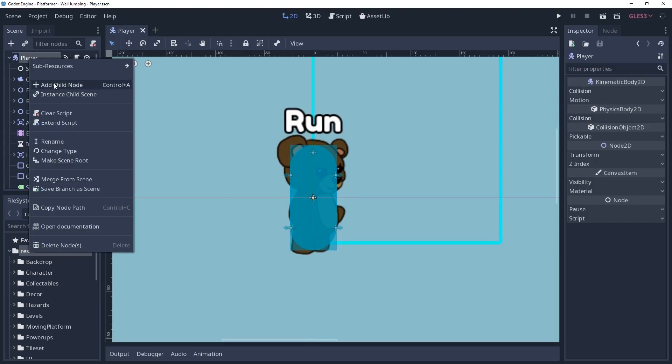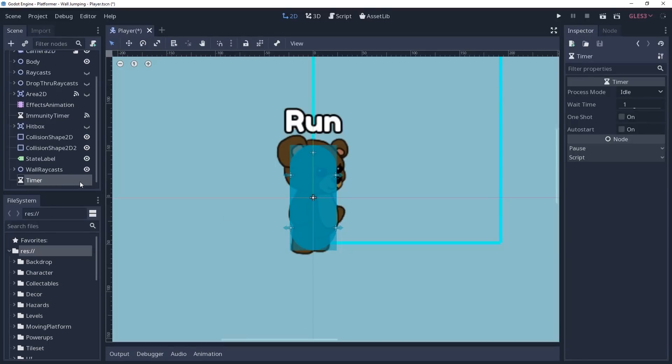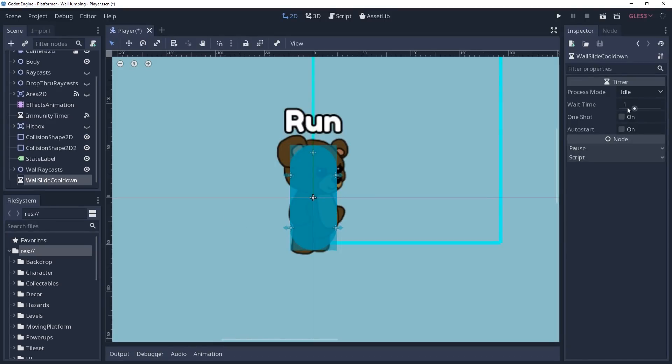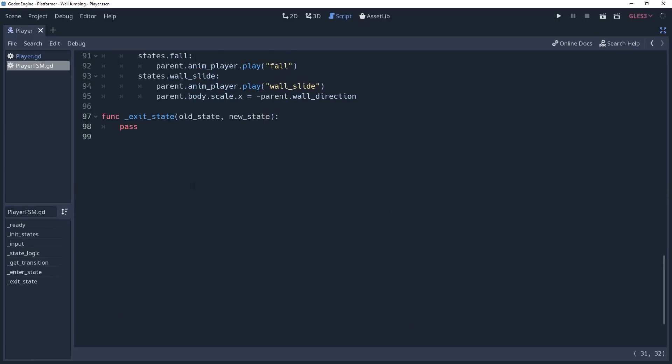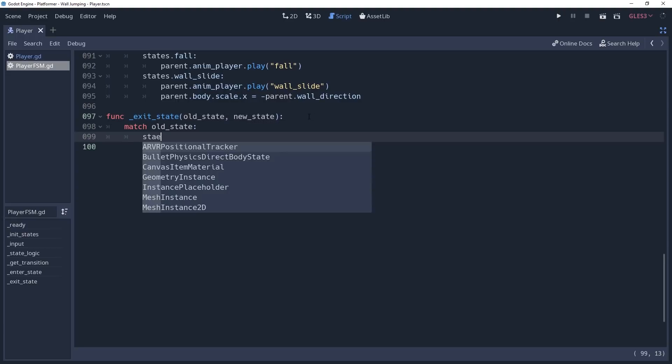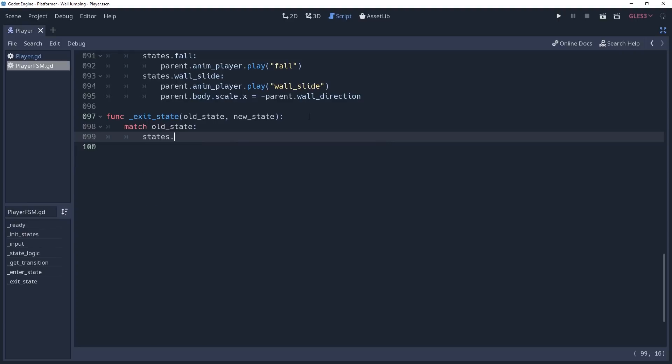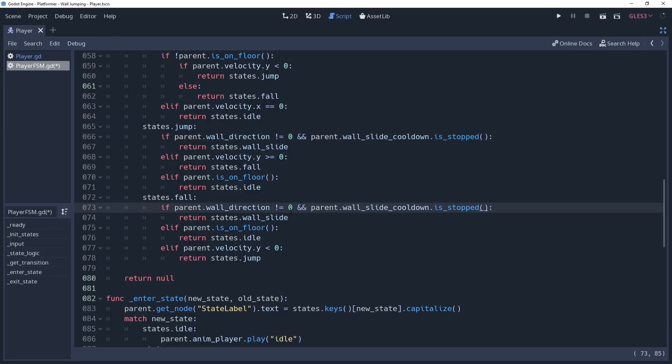For this, we need to add a timer to our player scene. I will name mine wallSlide cooldown. Make sure you enable one shot, and we can adjust the time to something smaller, such as 0.2 seconds. Then I'm going to cache it inside of the player script, so that it's easier to reference. We want to start this timer whenever we exit the wallSlide state, so we'll return to our state machine and go into our exit state method. We'll need to add a match statement and check for our old state property. We'll add a condition for states.wallSlide, and then we'll call parent.wallSlide cooldown.start inside of the condition. To ensure that we don't enter the state when a timer is running, we'll modify our jump and fall transitions by adding parent.wallSlide cooldown.isStopped to our wallSlide conditions.